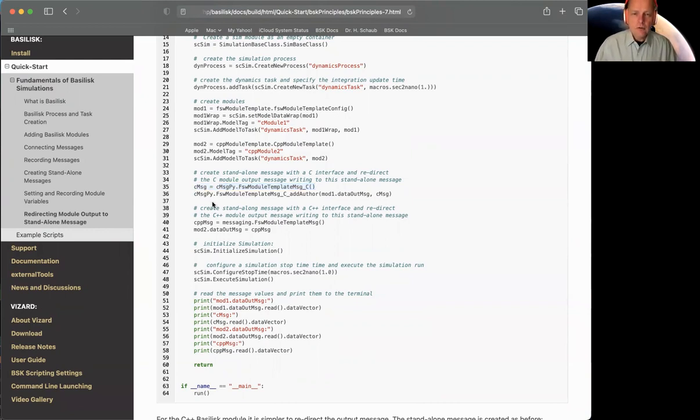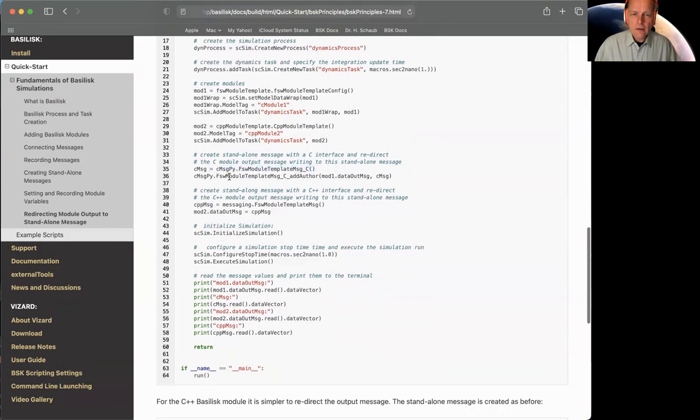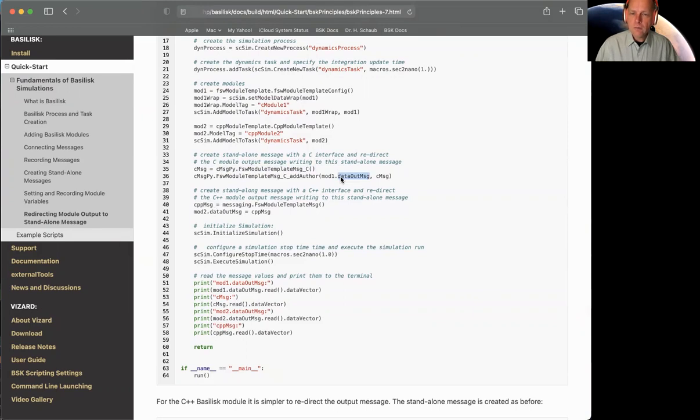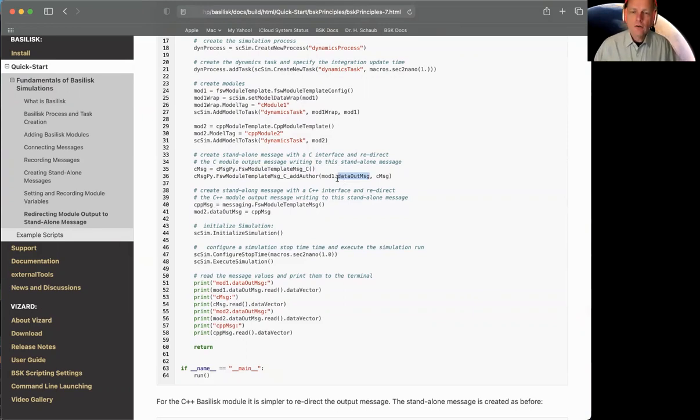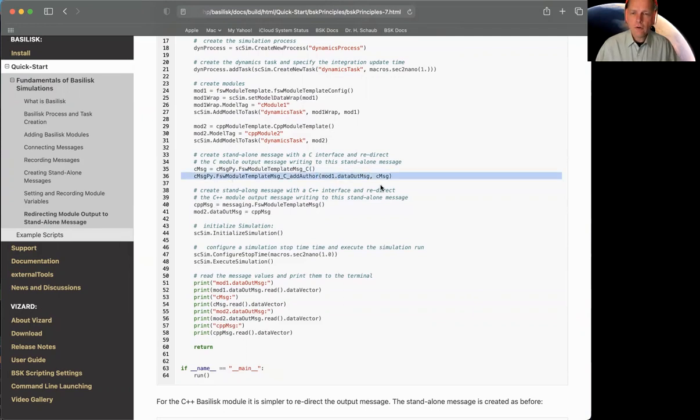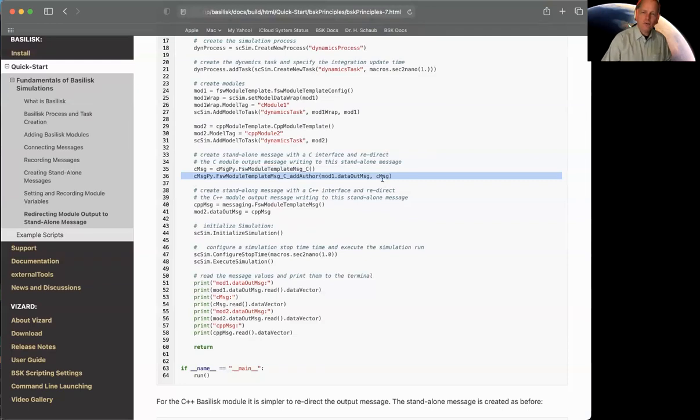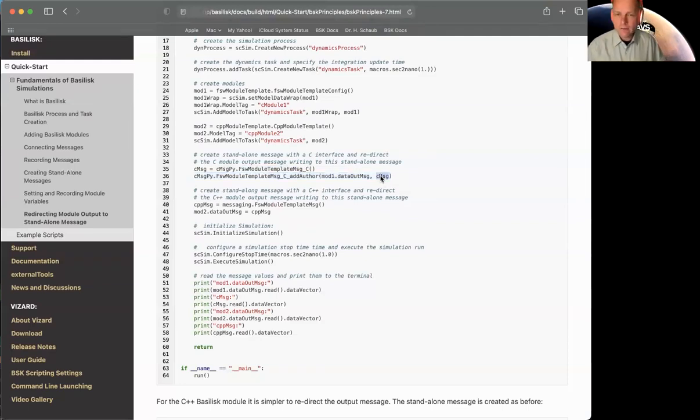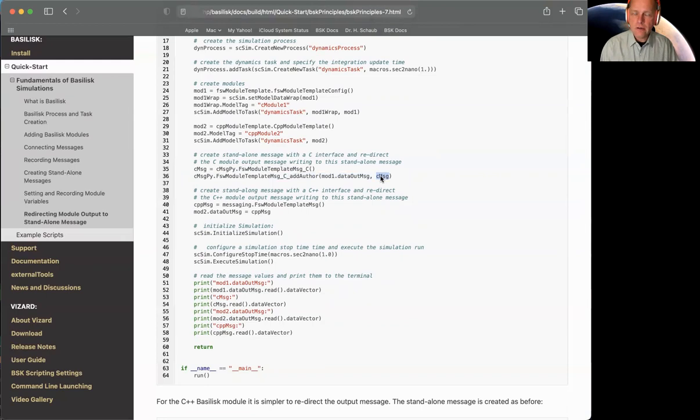I'm not actually creating any data for this. I'm not going to write data to it like I do otherwise with standalone messages because other modules are actually going to write into this message. So I don't have to worry about the writing part. Now, to make this module one, the C module, instead of writing to its own internal message object, making it using here, flight software module template add author, you can see here, at the end, I'm going to make it right into this standalone C message. So that's the syntax. That's for C.